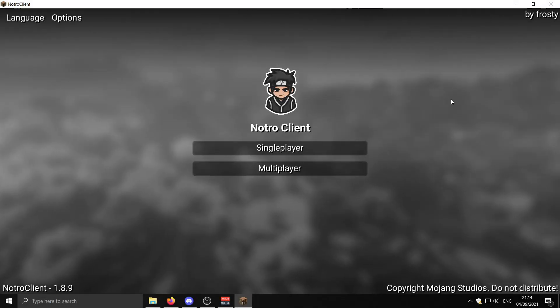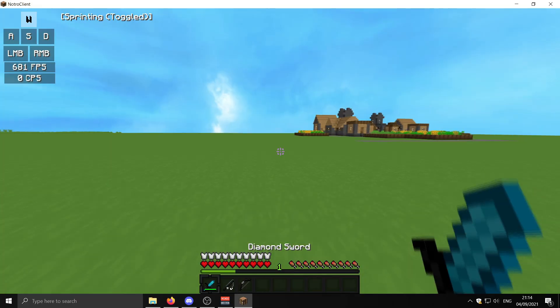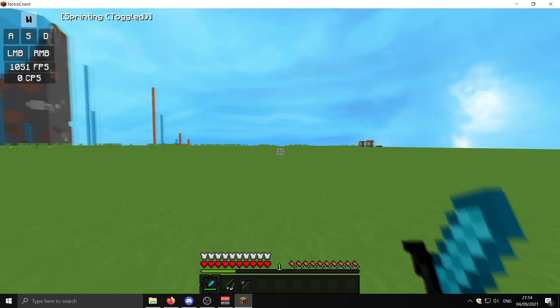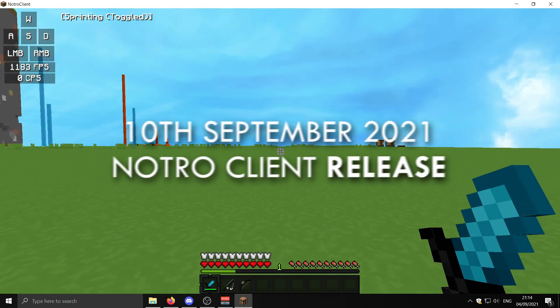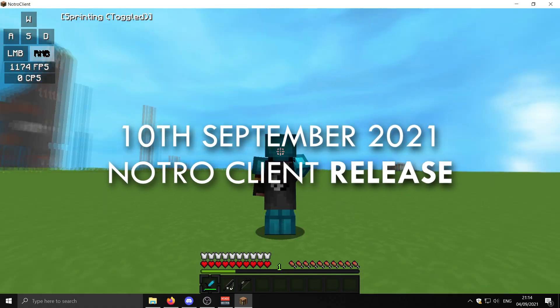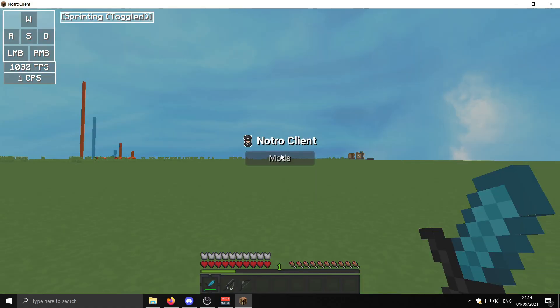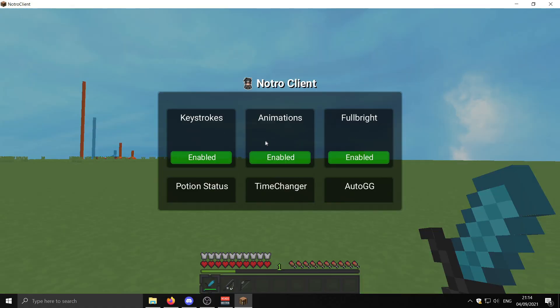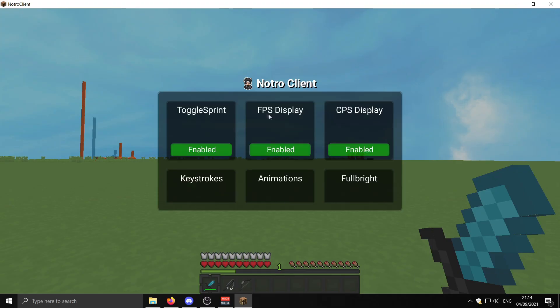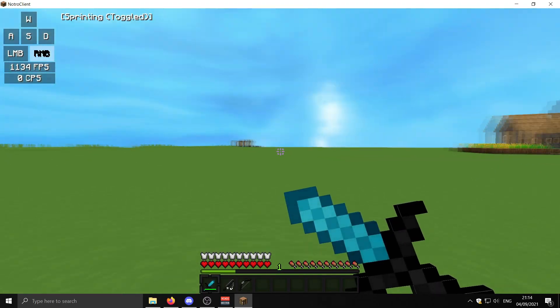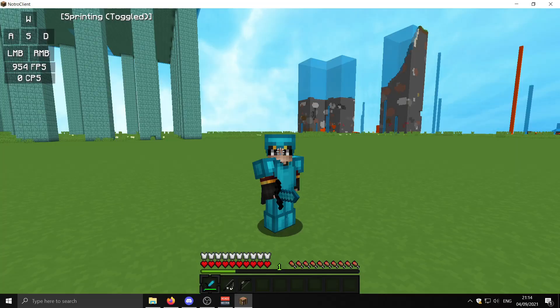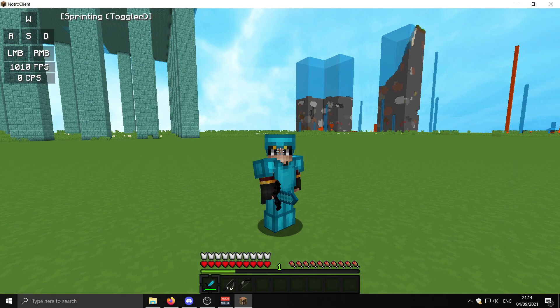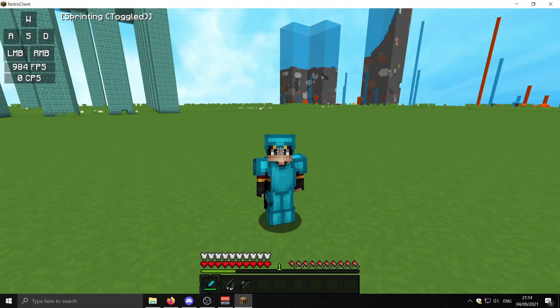Before we get into this video, I'm just going to be showing off the Notro Client. If you don't know what it is, it's my own PvP Client made by Frosty. This will be released on the 10th of September 2021, also known as Next Friday. Here's the mod menu and all the mods included with the client. I'll go into the client a bit more next video. Put that in your diaries: Notro Client, 10th of September 2021. Let's get into the video.